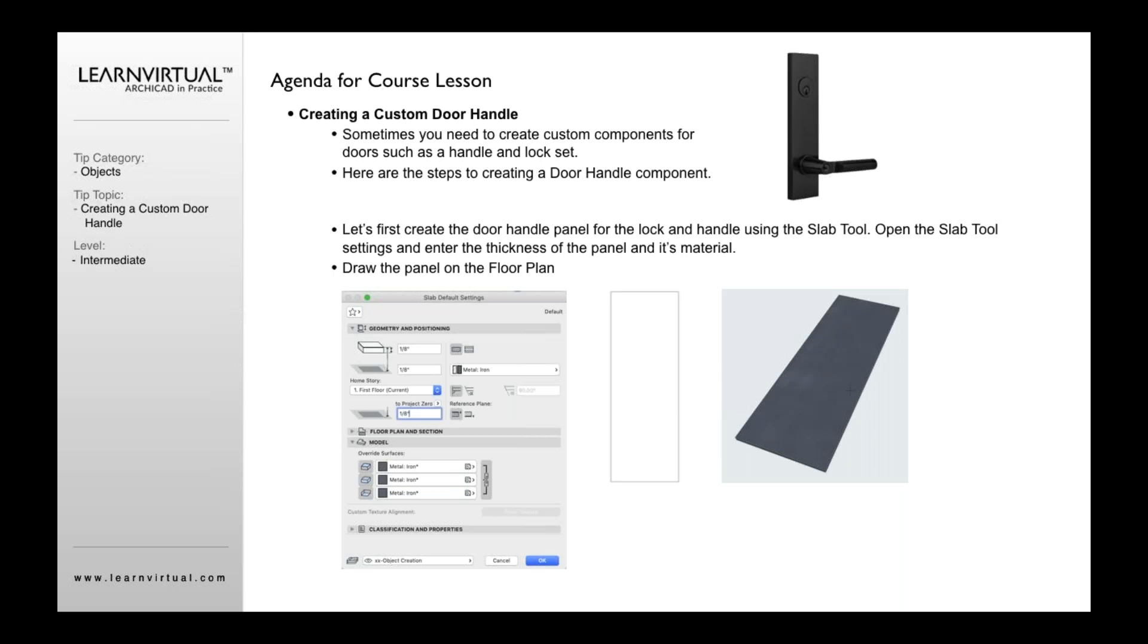The options that are in ArchiCAD do have a fair amount of different handles to pick from. But as we know, there's a lot more door handles available out there. Sometimes you want to see that very specific door handle for a client as part of the design. It's not that difficult to create. I'm going to take you through these steps.